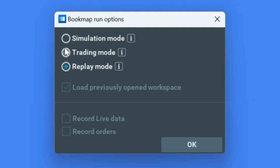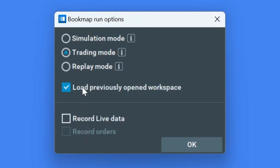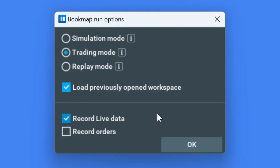Now you'll see three more options below. If you have the first box checked, you will load your previously opened workspace. If you have the second box checked, you will record live market data and you can replay that data later in replay mode.